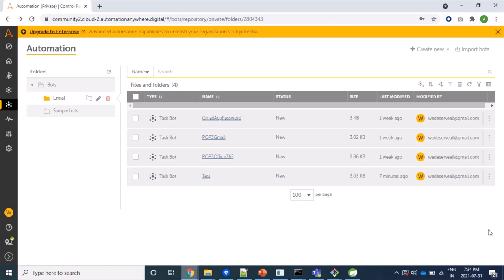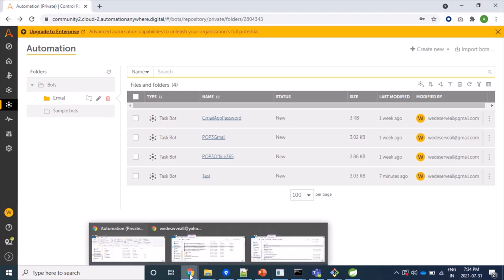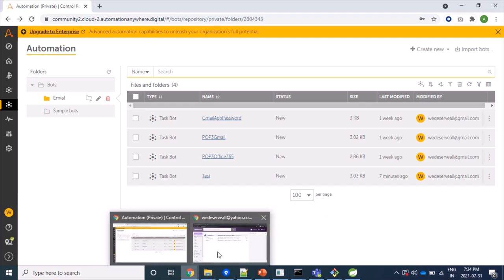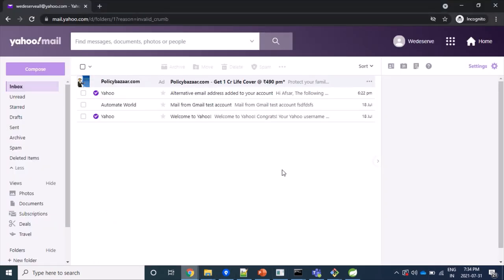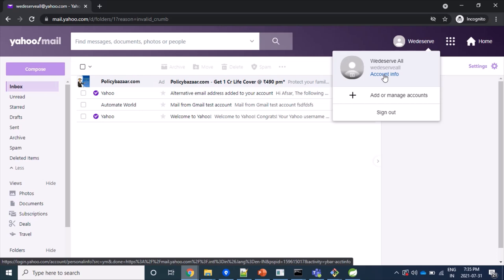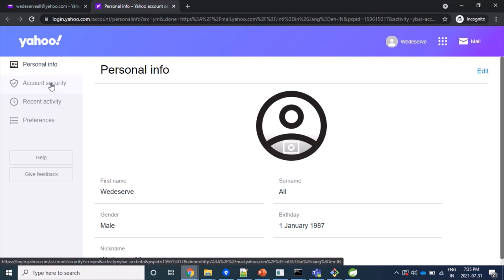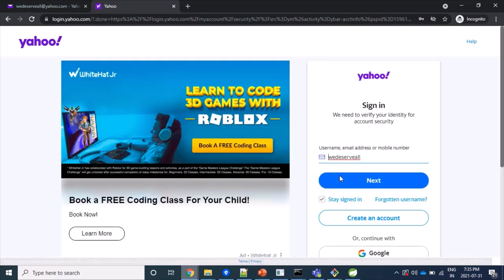So let's start by first creating app password. For this, let's log into our Yahoo mail account first. So here is my Yahoo mail account. From the right side of our icon, we have to click on account info.